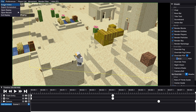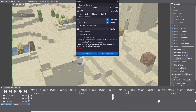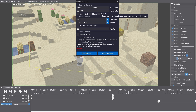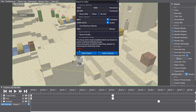Next — File, Export Video. This is the most important part. As you can see, we can change the resolution, the frame rate, we can add SSAA, and we can turn off the GUI. Here we have Incompatible Mods: you have some mods installed which are known to cause crashes or rendering issues — if you encounter problems exporting, please try removing the following mods, including Baritone. You shouldn't have to worry about this too much; it can cause some crashes but it's relatively stable.